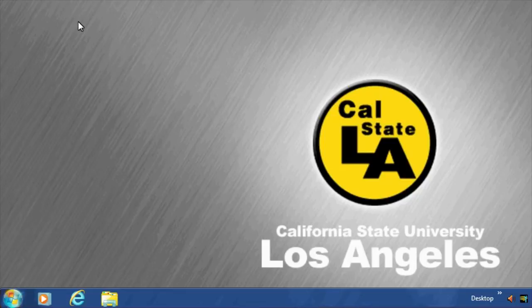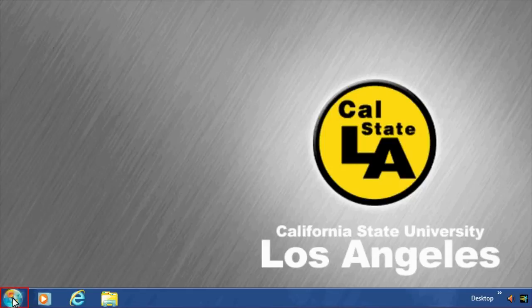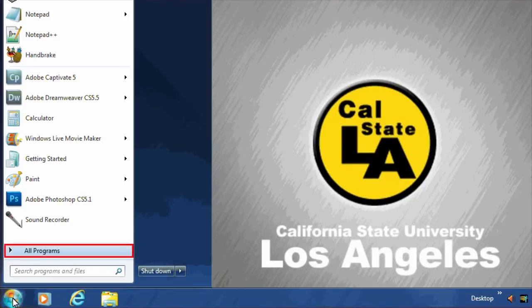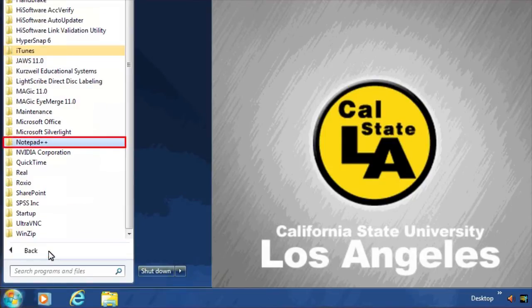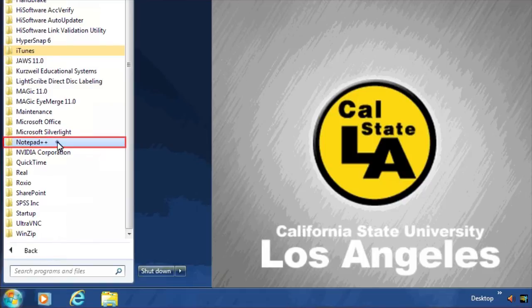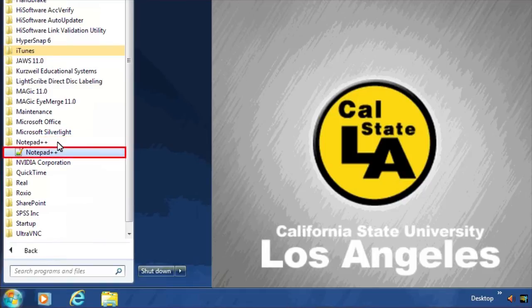On the ITS Training Program computers, click the Start button. Point to All Programs. Point to Notepad++ and select Notepad++.